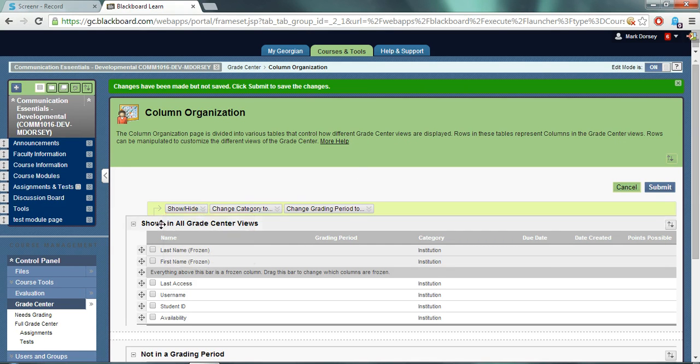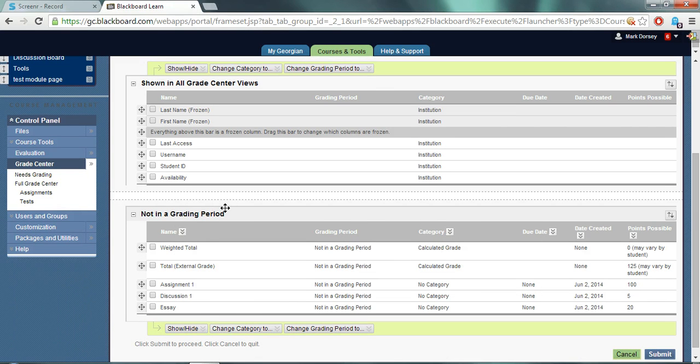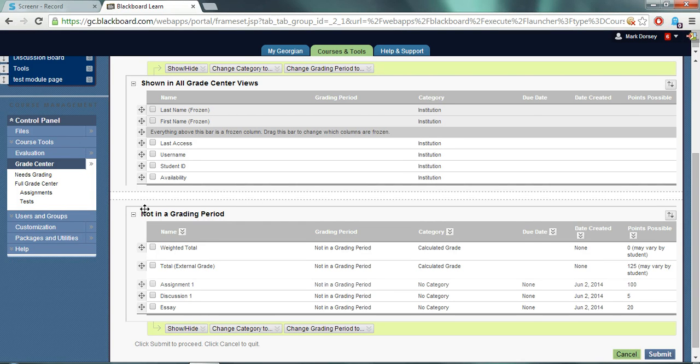All columns in the show and all grade center views part right here will be visible in your grade center. The lower box here, the not in a grade period box, will not be visible. So click and drag icons to bring columns into the top box if you want.